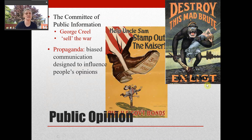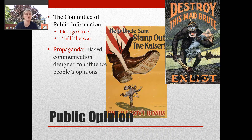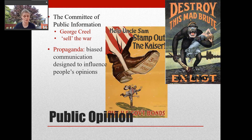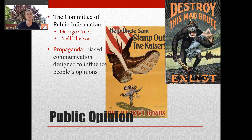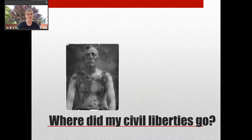Last but not least, we have the establishment of the Committee of Public Information — basically propaganda. The idea was to sell the war. It was led by a man named George Creel. They wanted to make the Germans look bad and get Americans to grow those gardens and buy those government bonds. They used posters and other forms of propaganda to influence people's opinions, which became really big during World War I and continued into World War II.